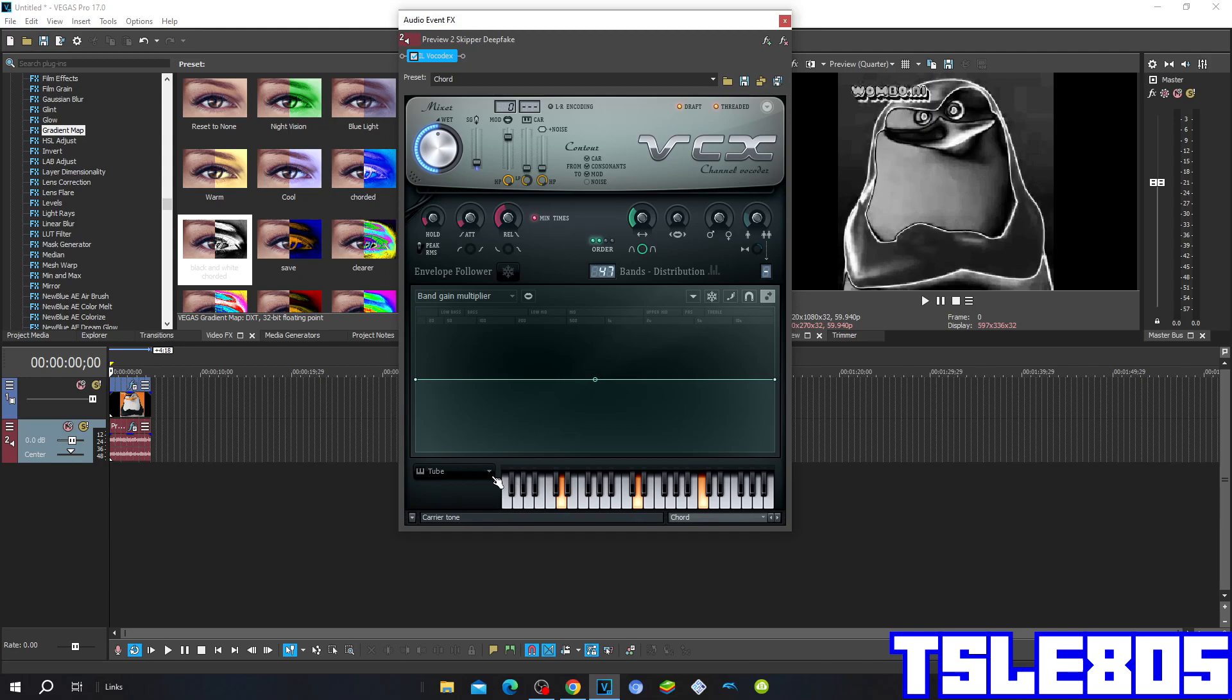And for those who don't have it saved. So this is how it looks like. Everything is not checked except for this one right here, this one, and this one. And so basically that's it.